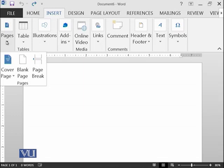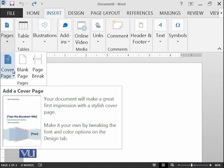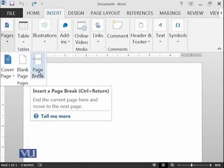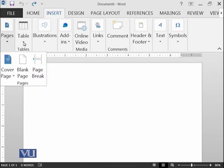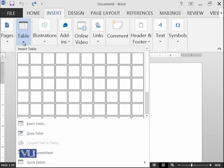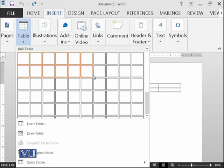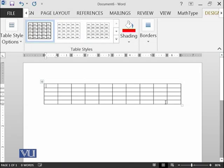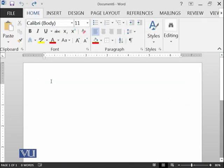So the first group is page group that has the cover page, blank page and page break. Then we have table group in which you can add a table. So for example, if I am doing like this, you can see that there is a table which is displayed at the back side.